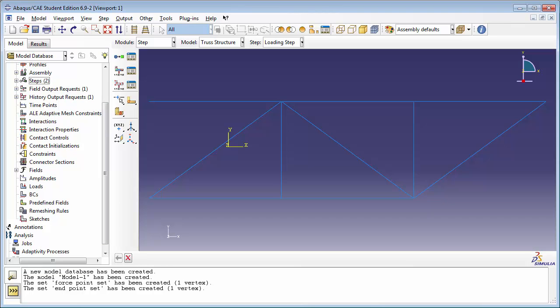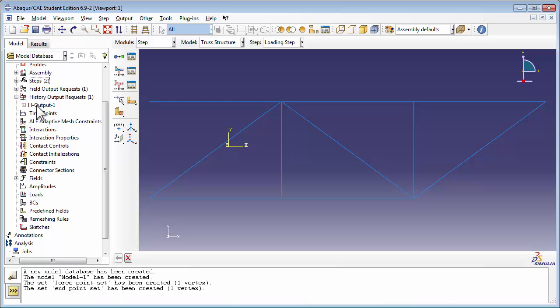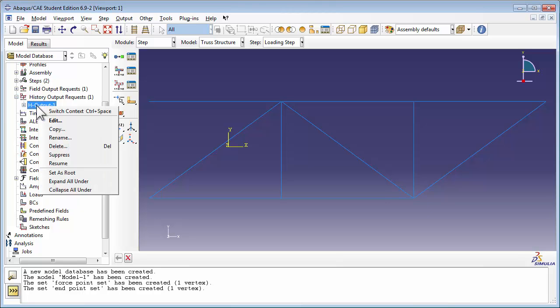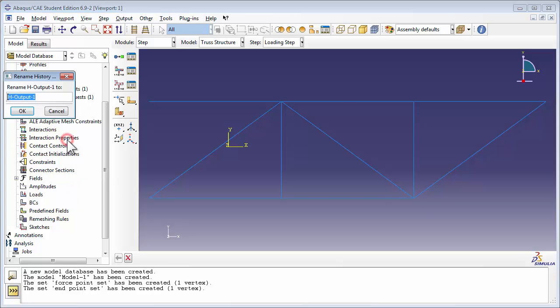We're going to leave the Field Output Requests to the default preselected variables, so we're not going to touch the Field Outputs container. However, we are going to define History Outputs in this simulation. Expand out the History Outputs container. You see that Abacus has gone ahead and created a default called houtput1. Right-click on houtput1 and choose Rename. We're going to name this History Output request Force Point Output.